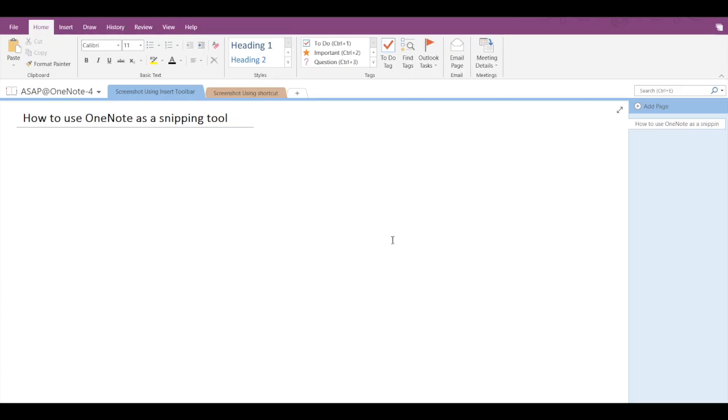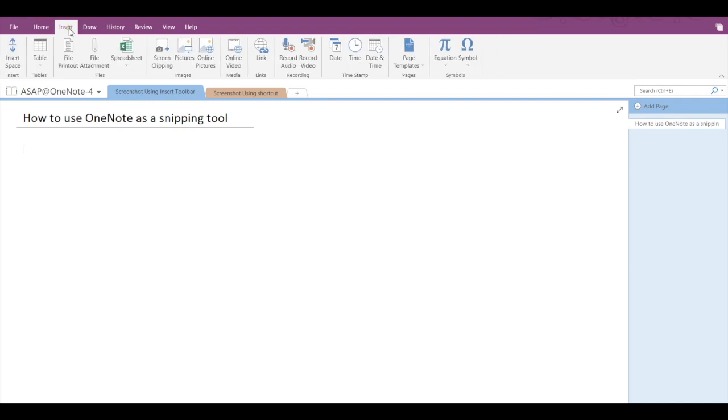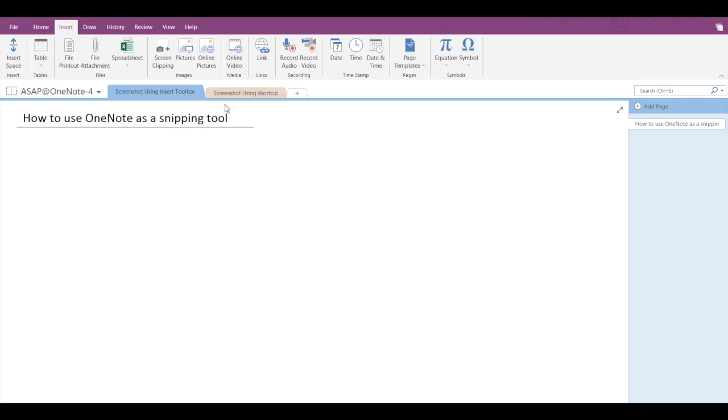So what I'll do is place the cursor wherever I want to add the screenshot. I will go into the Insert tab and here you can see screen clipping.